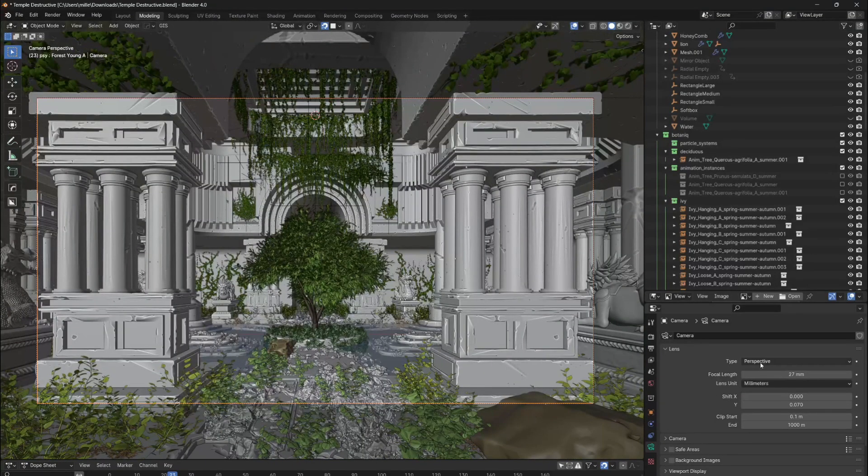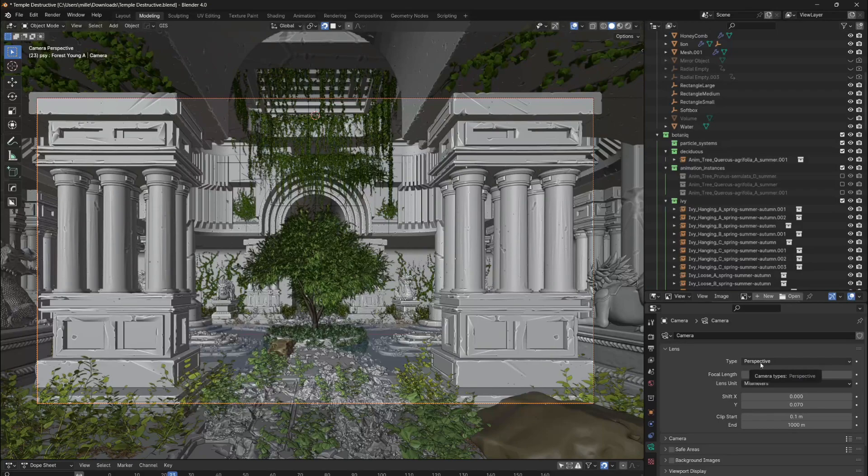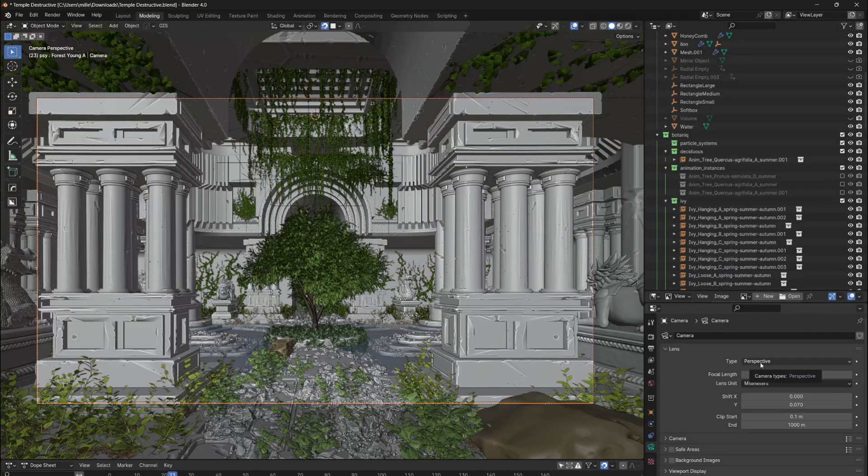Despite the fact that perspective is the most commonly used lens type and also my favorite one, it's not what we are looking for right now. As you can see, there is no fisheye option yet.